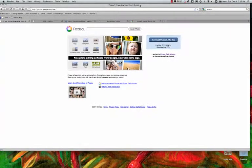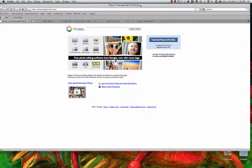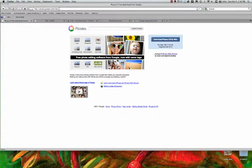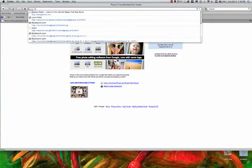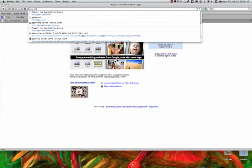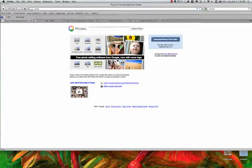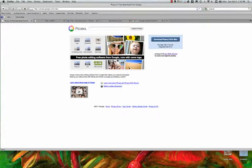Okay, say hi mom. Hi mom. So when you go to Picasa, you go to this web address here. You can just type in P-I-C-A-S-A, hit return, and it brings you here.